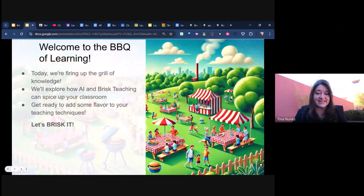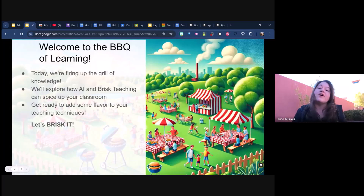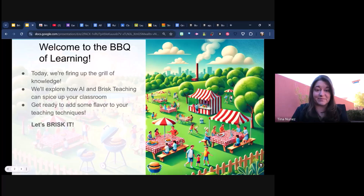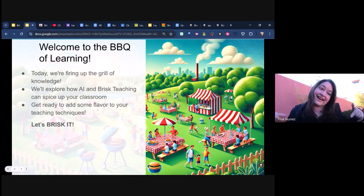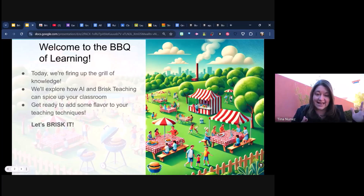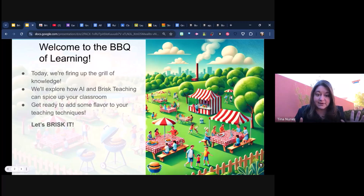My entire presentation is themed off of a barbecue because every time I said 'let's risk it all' I thought of putting meat on fire. So I did create this entire presentation with AI — why not? It's the one time I can make a presentation and not feel guilty. We're going to go down the path of what is AI risk teaching and how it can spice up your classroom.